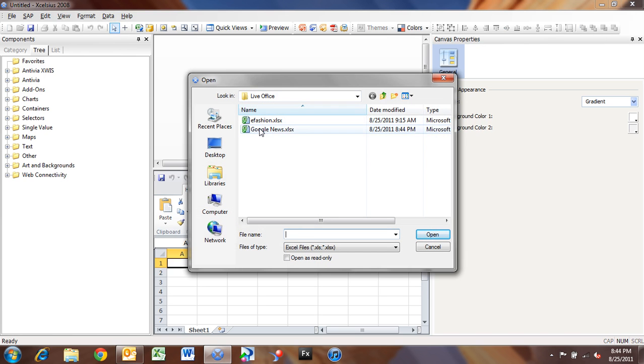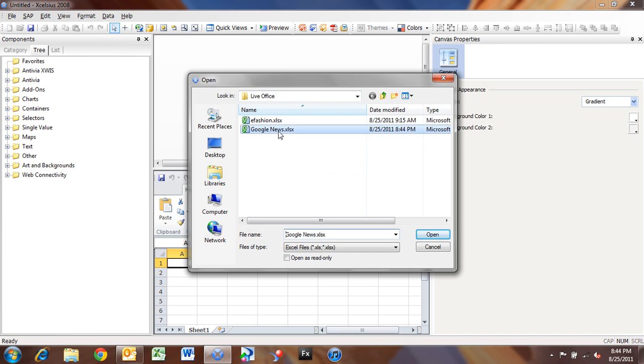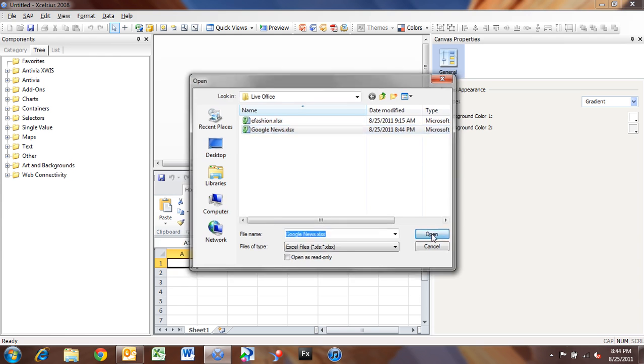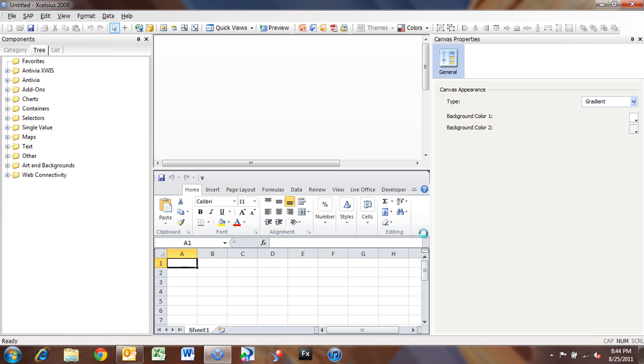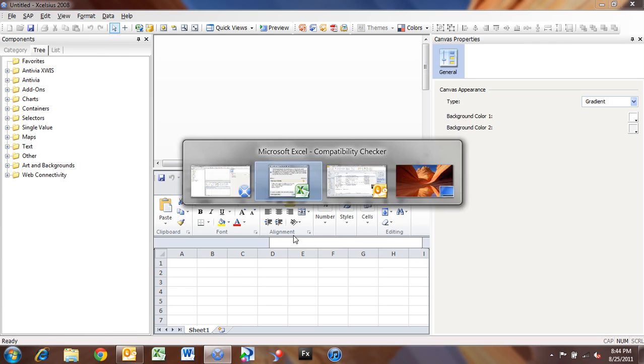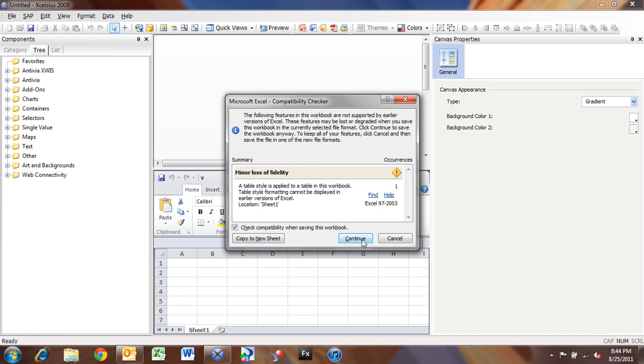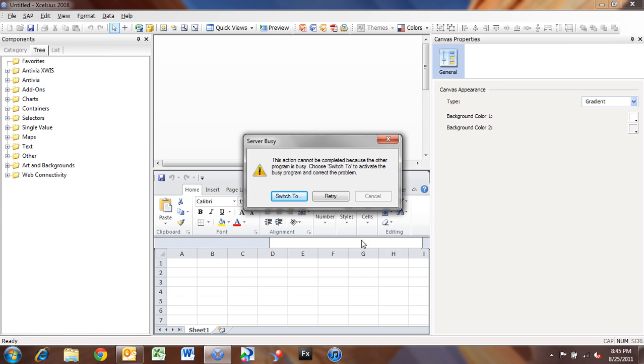I'm going to navigate out to that folder, and I'm going to pull in Google News here. And I'll pick Open. And there's a little compatibility checker that runs here in the background. I'll do an Alt-Tab to bring that up, and click Continue.